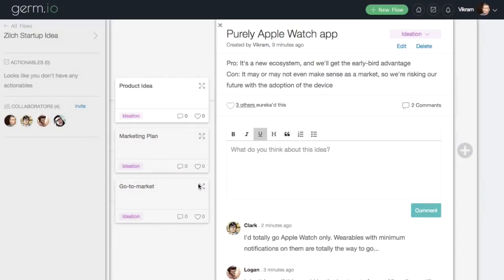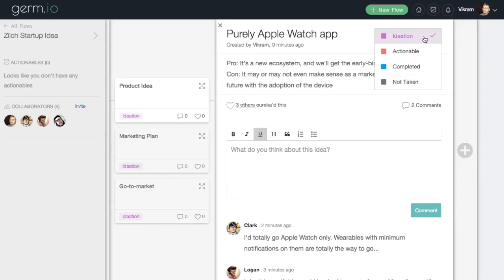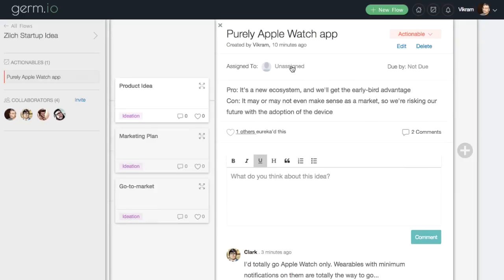When you first add them, every germ is just an abstract thought in ideation. As your project evolves, your germs eventually become something actionable that you can get working on before they finally get completed.